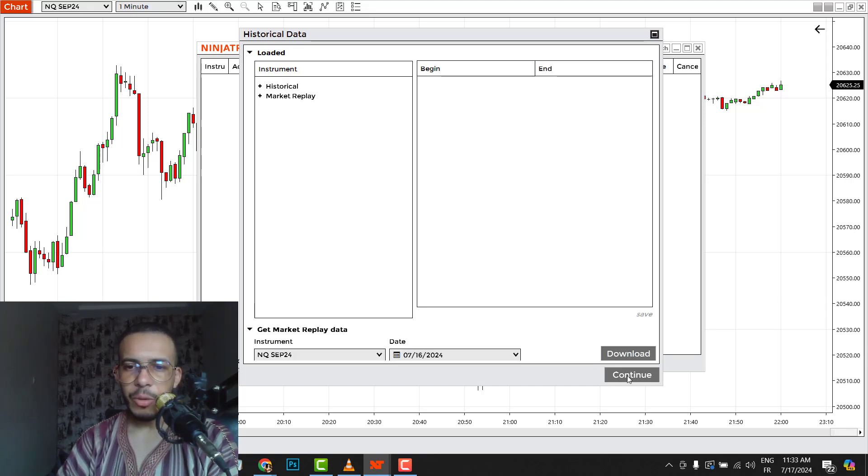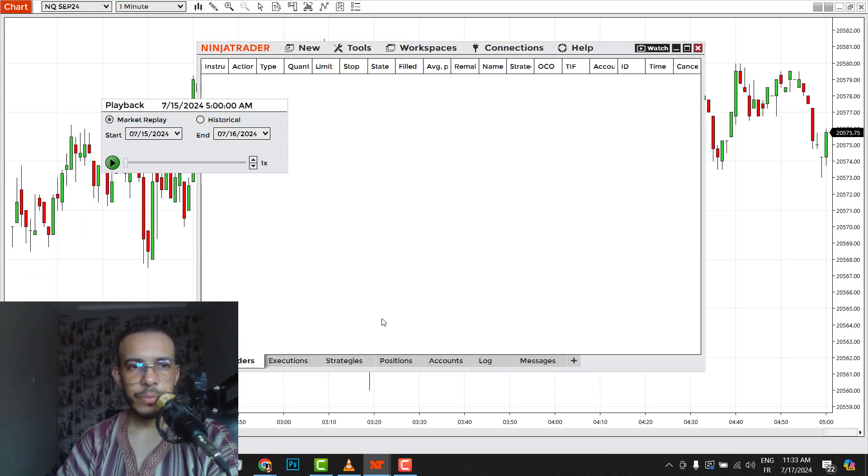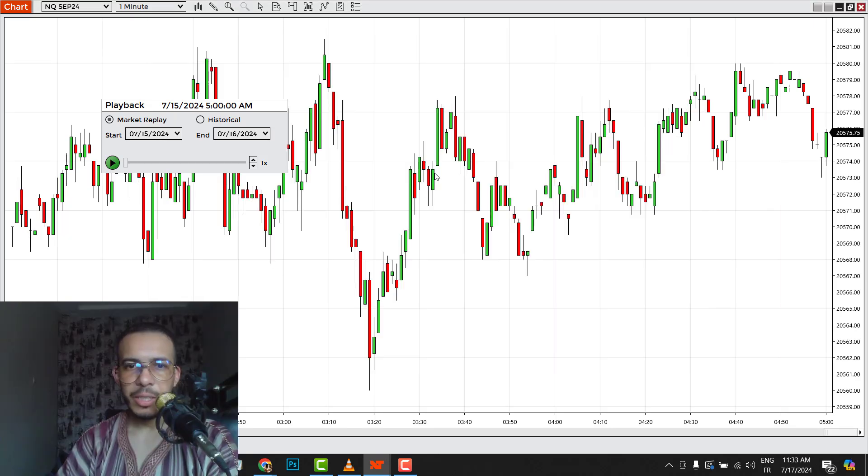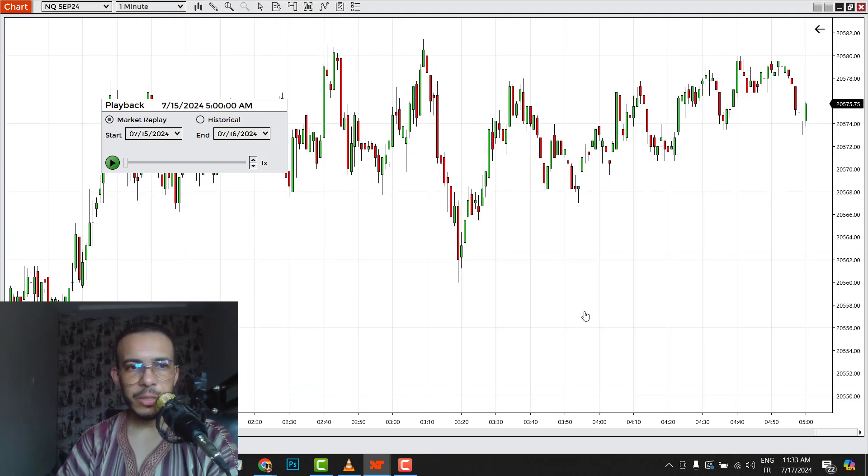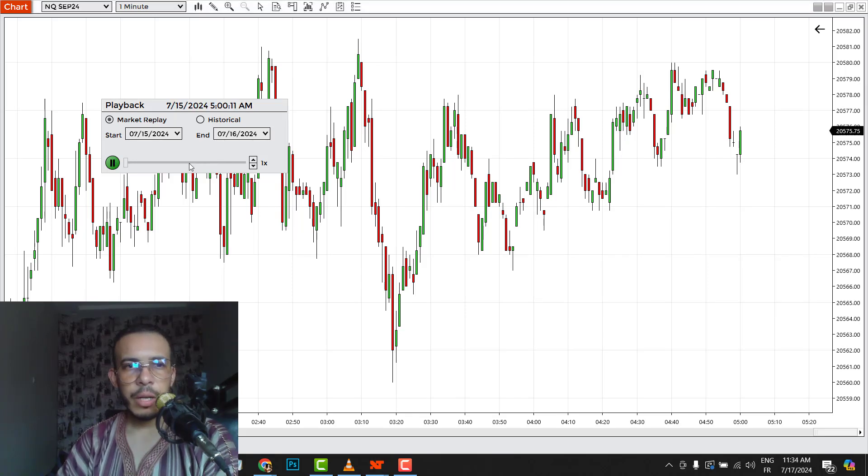Now click on Continue. As you can see here we have this pop-up, minimize this. And as you can see here, this is the Nasdaq.